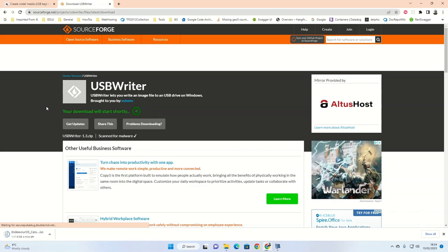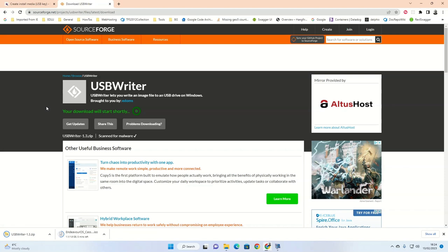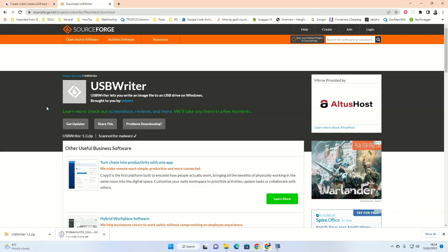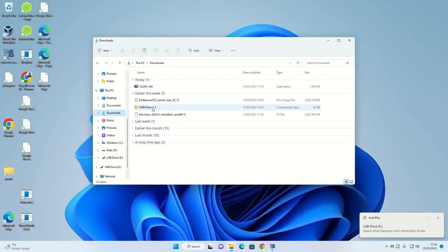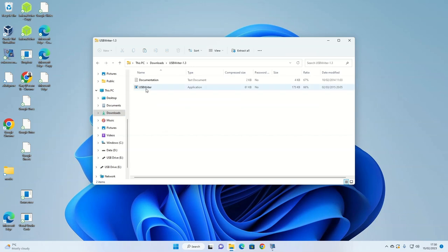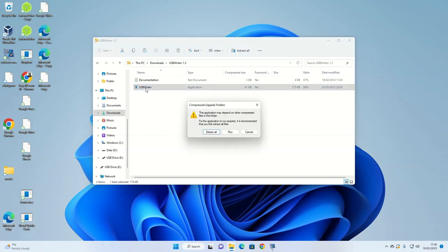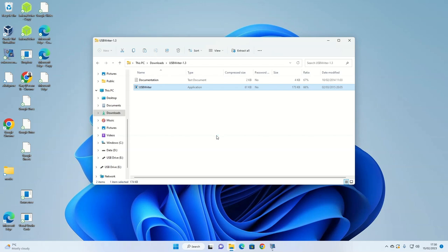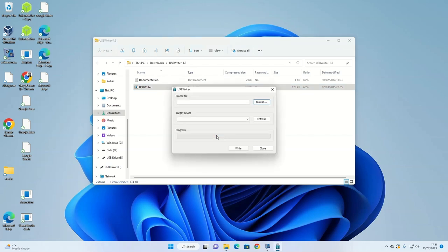When the downloads are complete of both the ISO and the USB Writer software, open Windows Explorer on your computer and navigate to the downloads folder, then double-click on the USB Writer icon. Click on the USB Writer application and then select run.